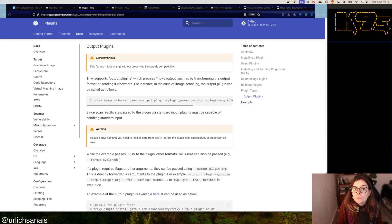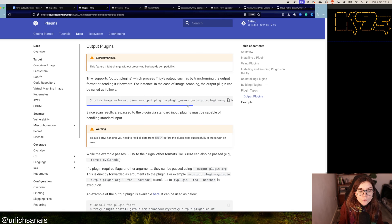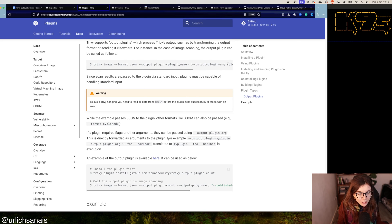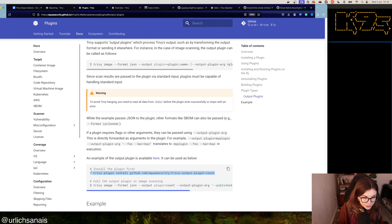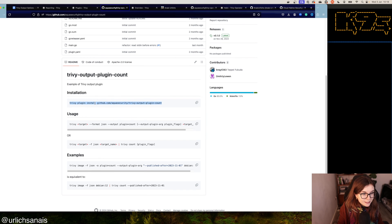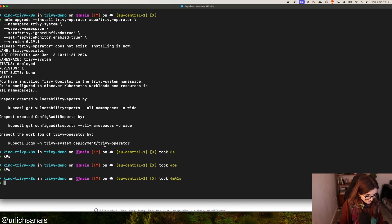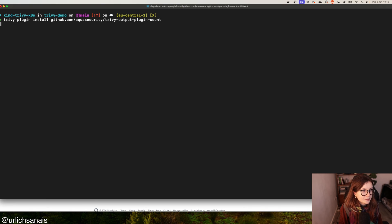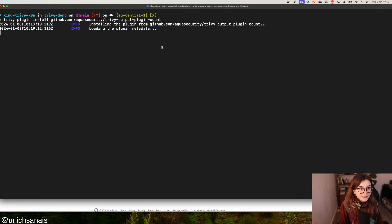Lastly, I want to share a new feature: output plugins in Trivy. Output plugins let you define your own way of managing scan outputs — you can create your own framework for how you want to display or use the generated outputs. For example, there's a count plugin. You can find the plugin example on GitHub. To install it, use `trivy plugin install` followed by the GitHub repository URL, and this adds the plugin to your Trivy installation.